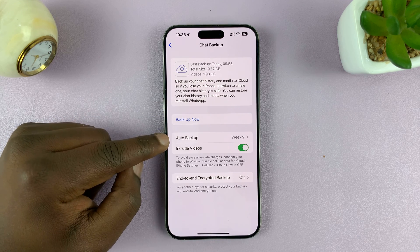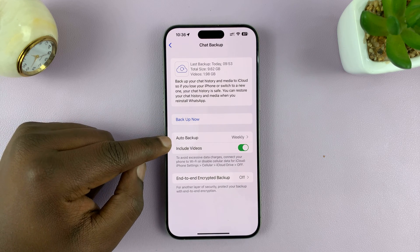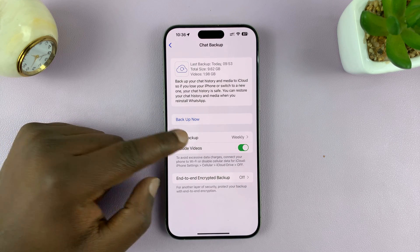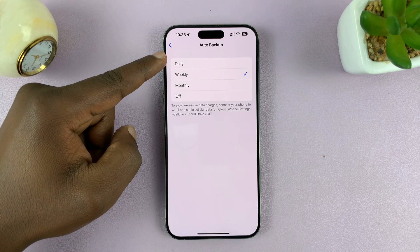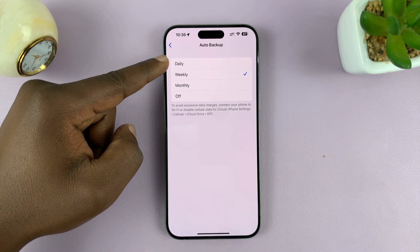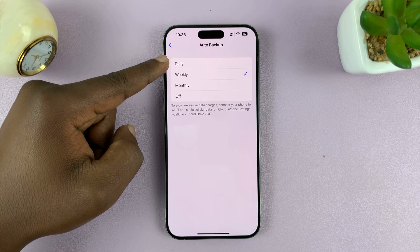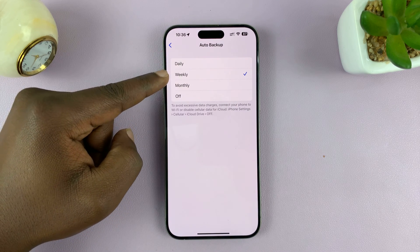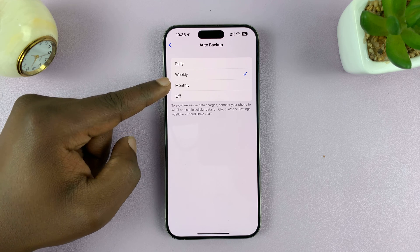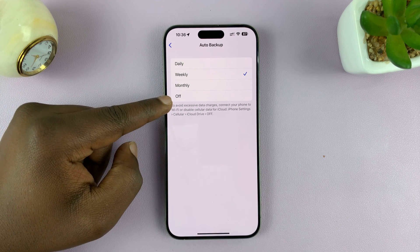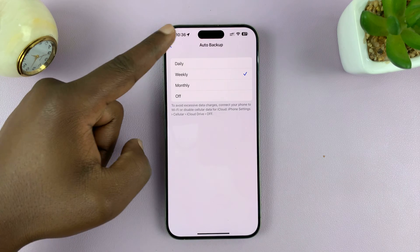You can also schedule automatic backups by tapping on Auto Backup. Then you can choose whether to back up automatically daily, weekly, or monthly. You can even turn off automatic backups if you want to.